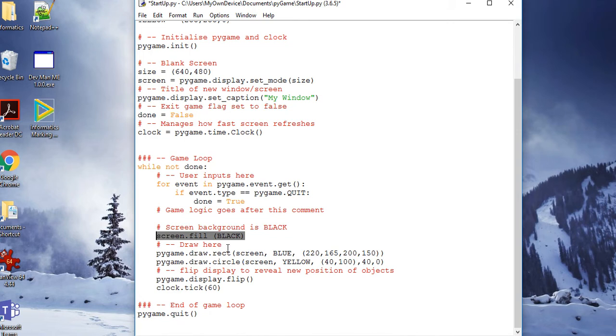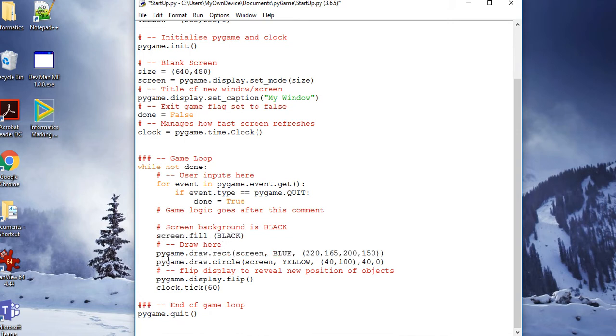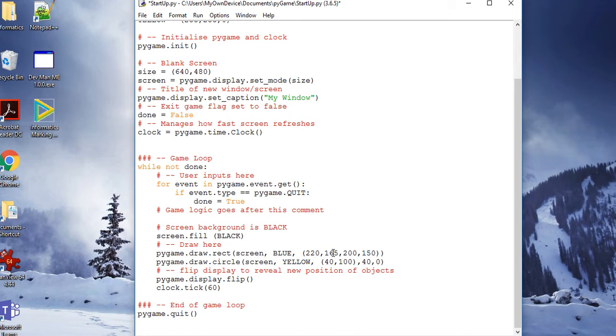Then you can draw using these functions. pygame.draw.rectangle draws on the screen a blue rectangle with parameters 221, 65, 200, 150. I'll let you have a look and see what sort of rectangle that turns out to be, and then you can work out what the parameters are by changing them and seeing what they do.